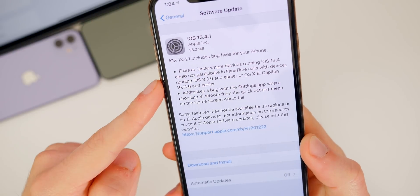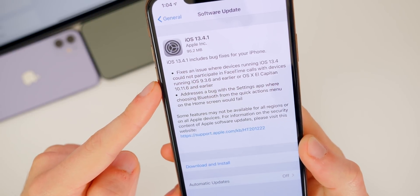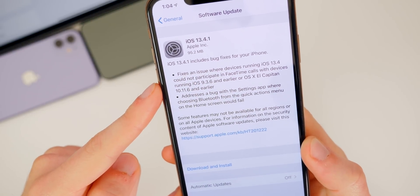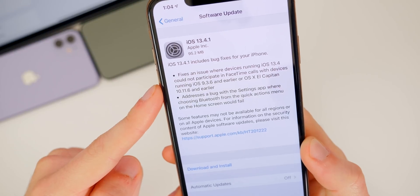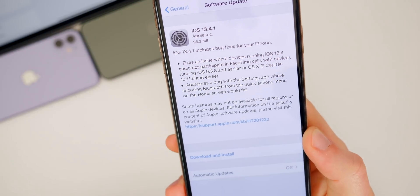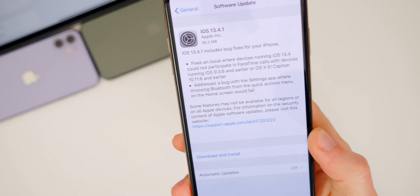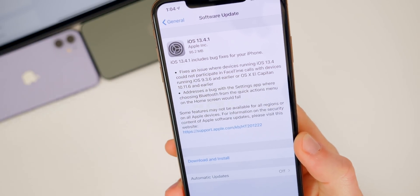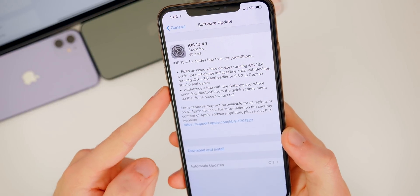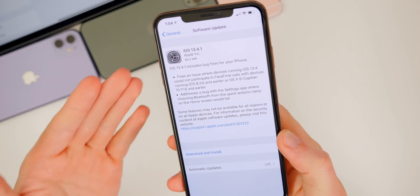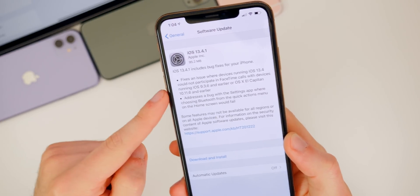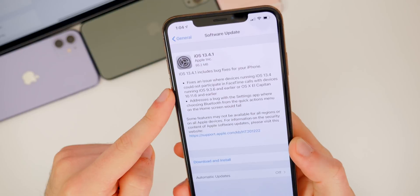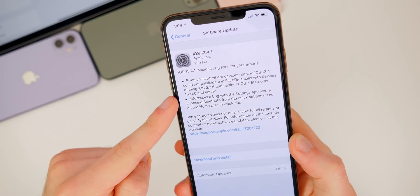But you can see here, the first one fixes an issue where devices running iOS 13.4 could not participate in FaceTime calls with older devices like iOS 9 devices and older Macs. So this was an issue I covered here on the channel in my iOS 13.4 follow-up. And this is actually pretty big.